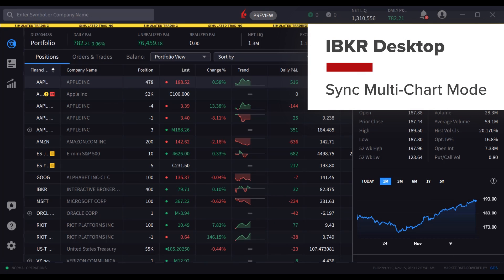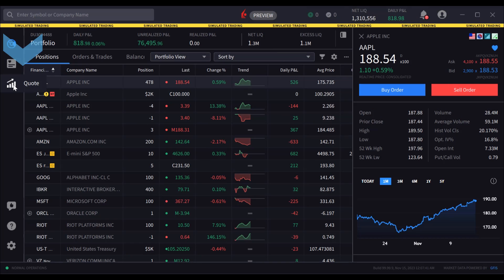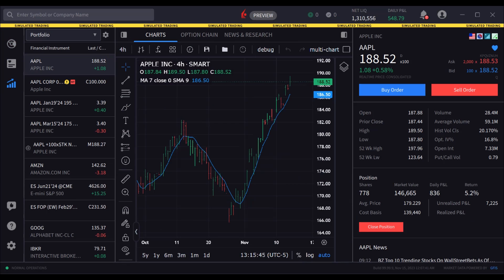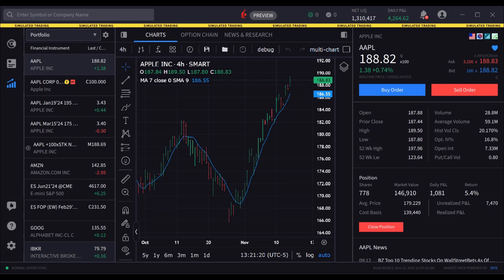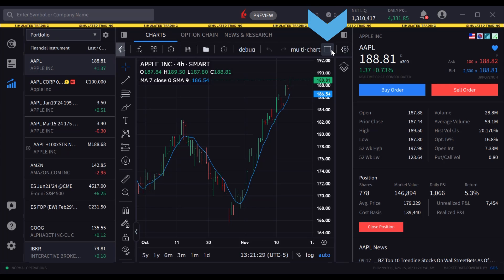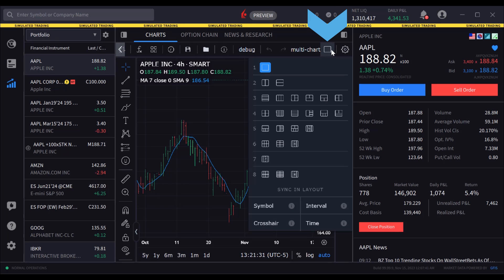Let's take a quick look at how you can manage multiple charts using multi-chart mode. Click the quote icon in the left side panel and if necessary click the charts tab above the display. The single chart displays data for the selected instrument. To view multiple charts, the user can click the multi-chart icon above the chart to the right.